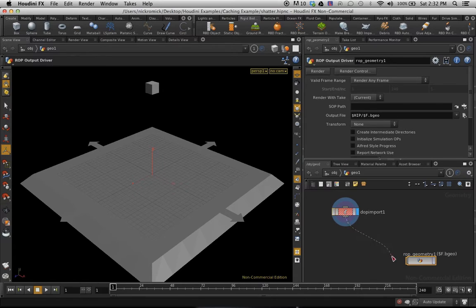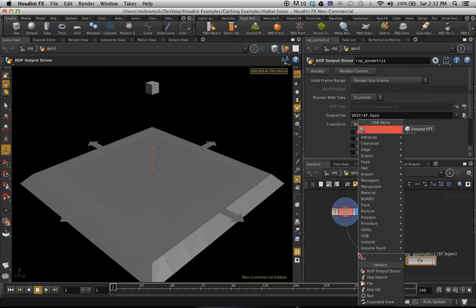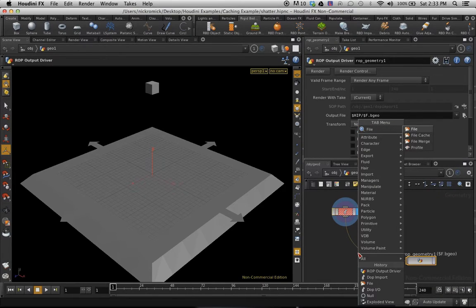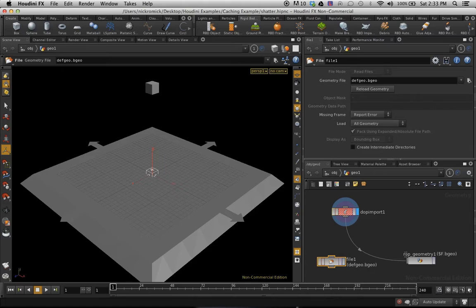I'm going to connect this here, and then we're going to do a file. This is going to be where it reads out. Alright, file. It's going to be our readout.